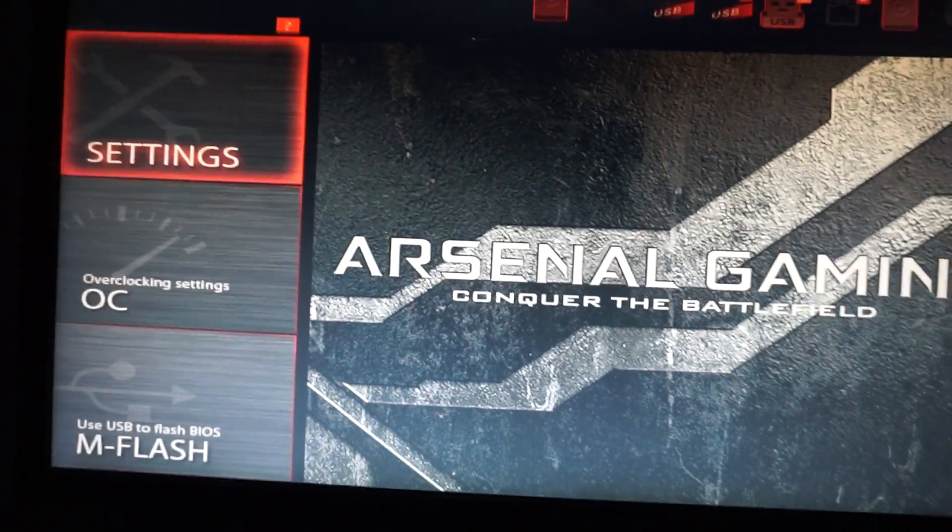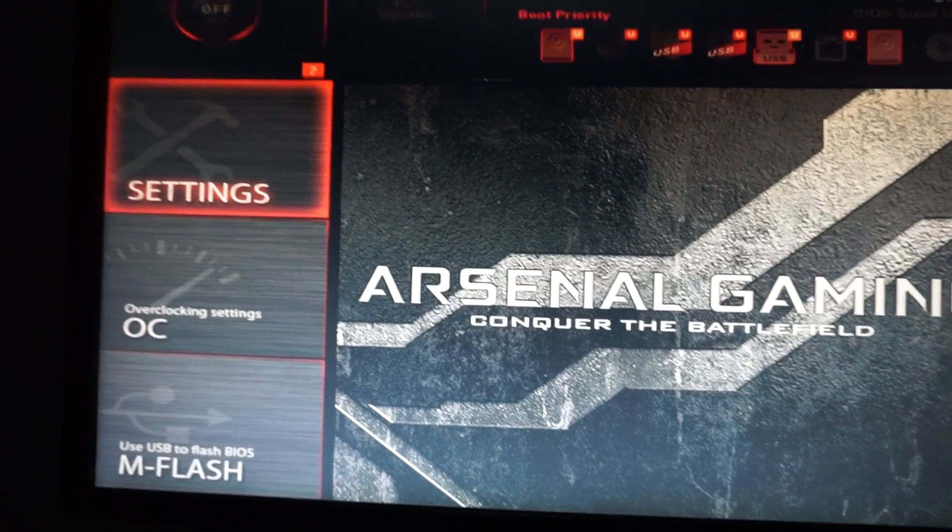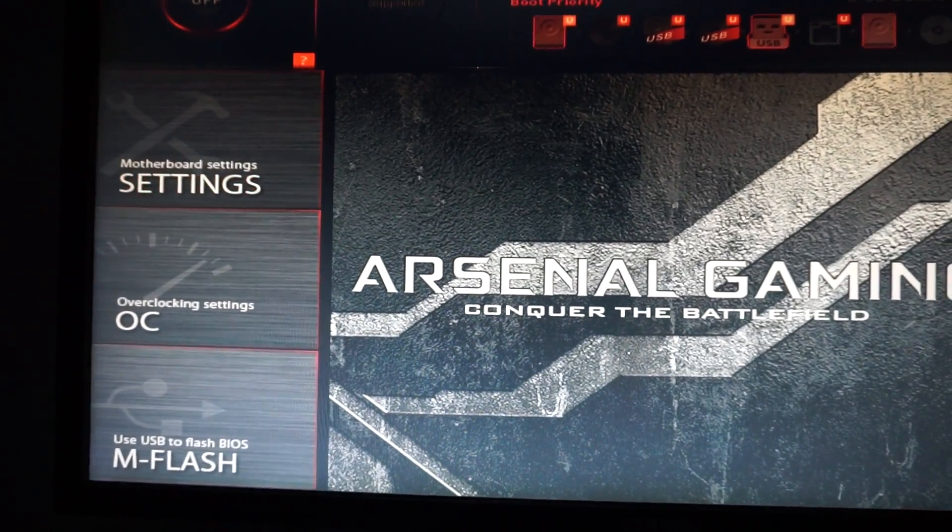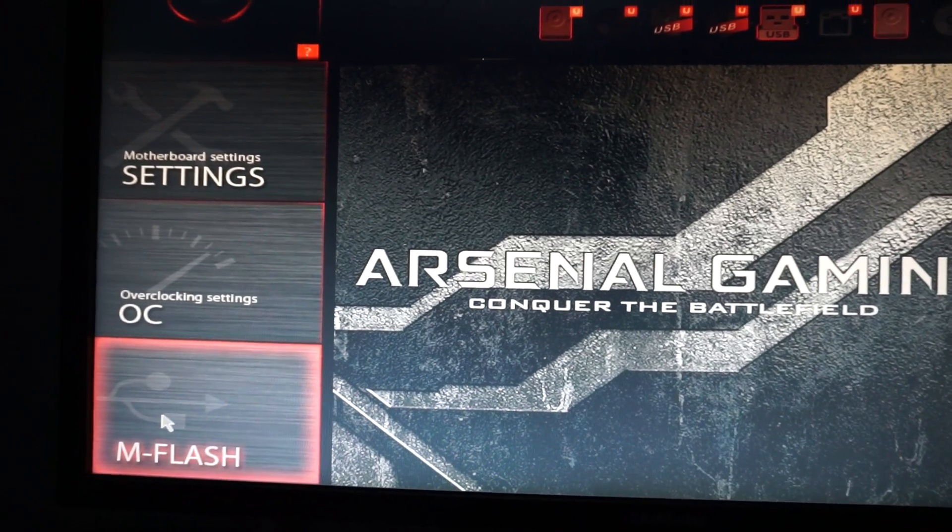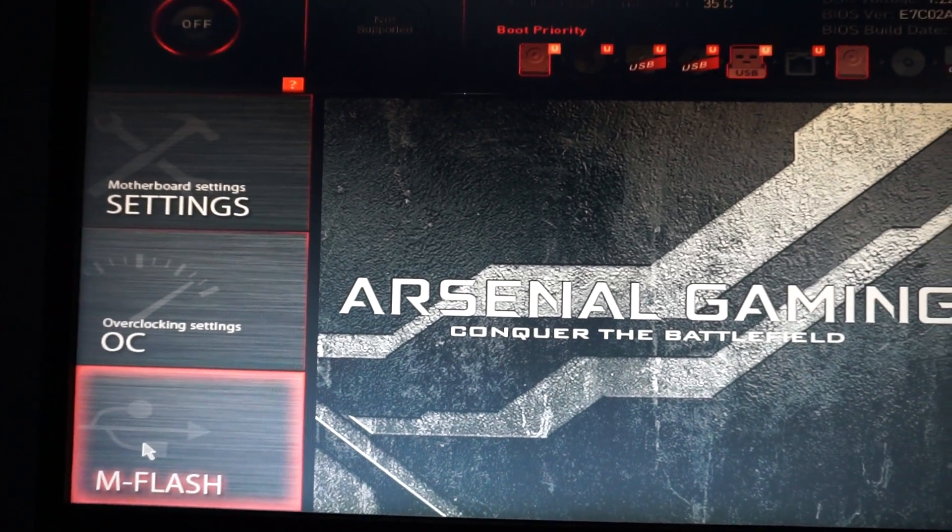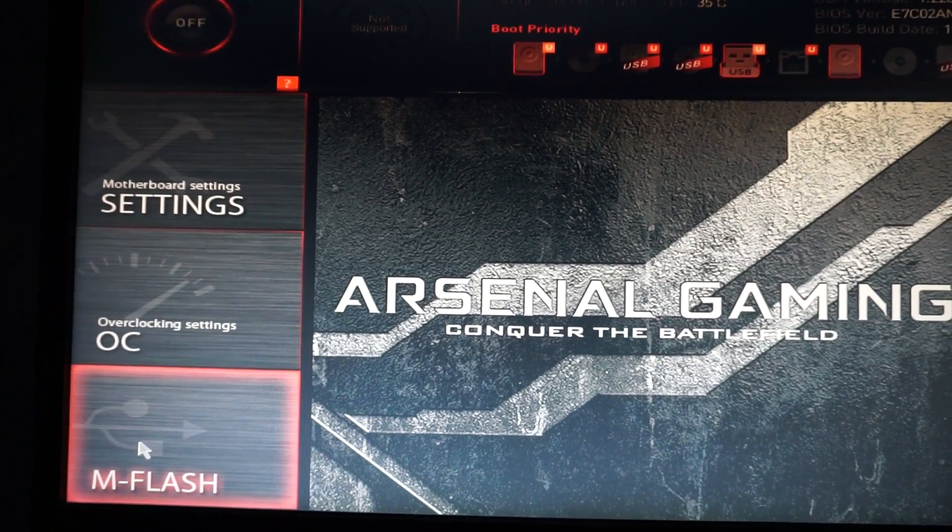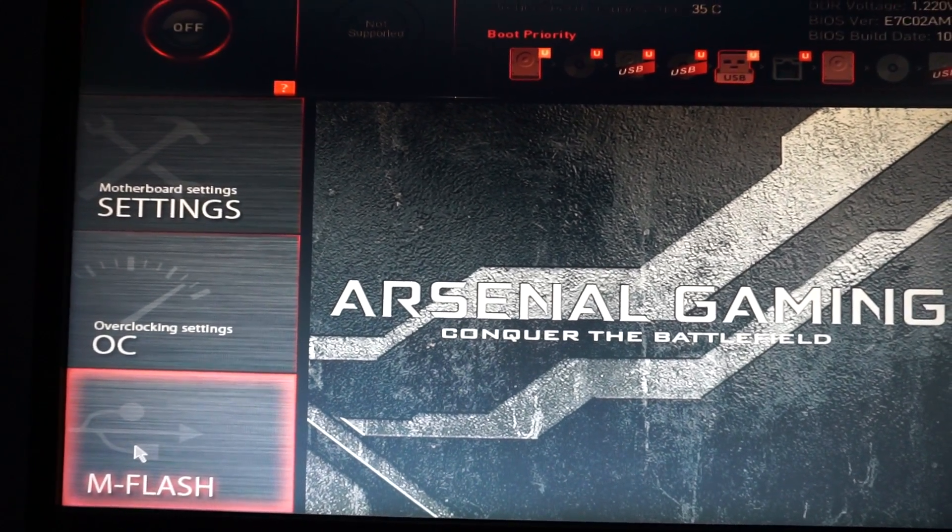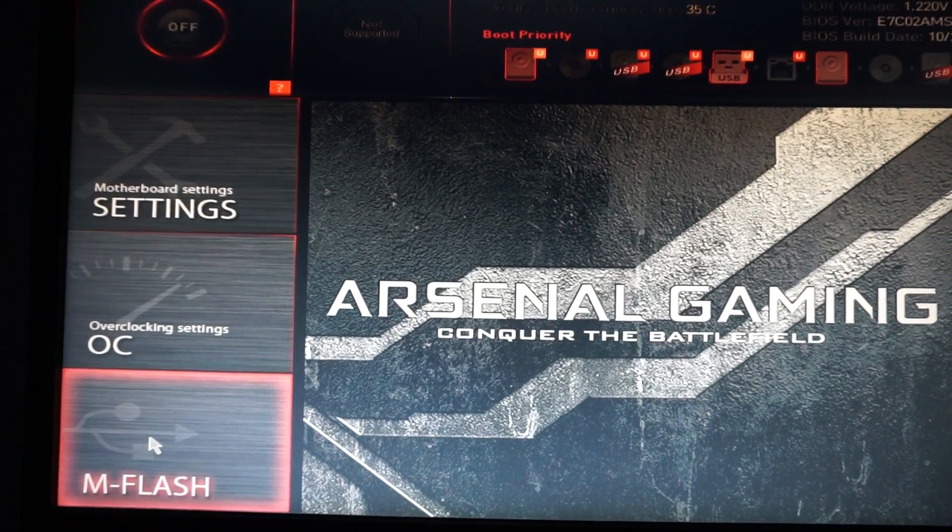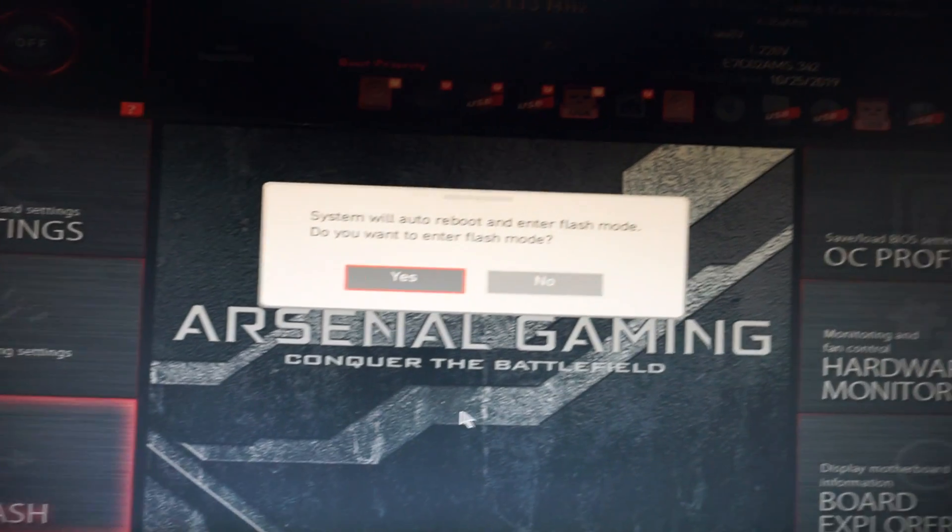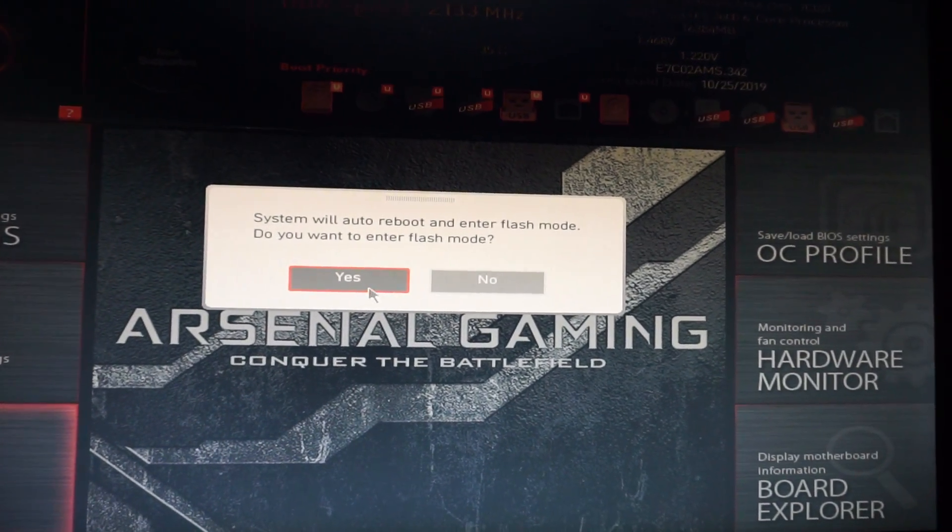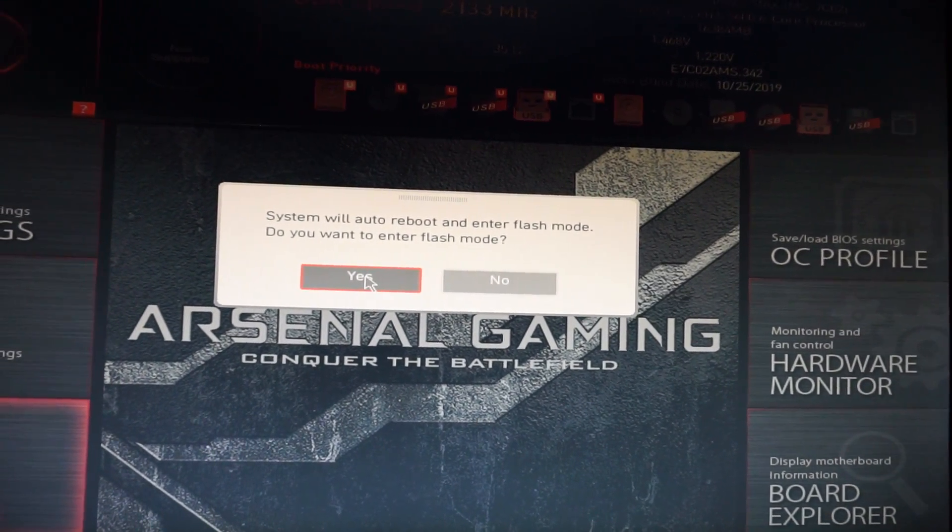Again, go here down in the left side, on M flash, click yes.